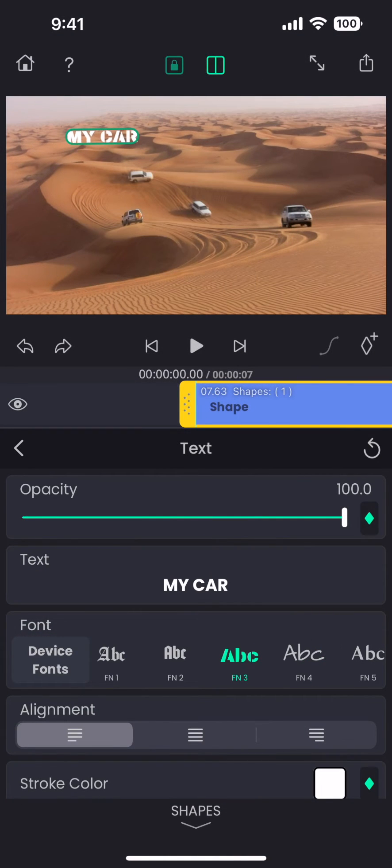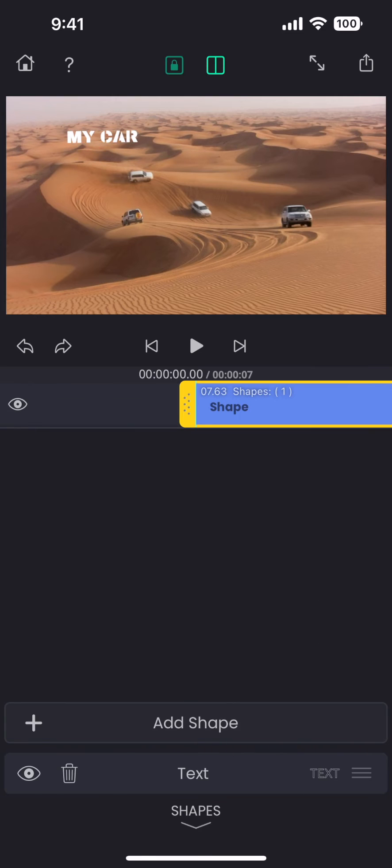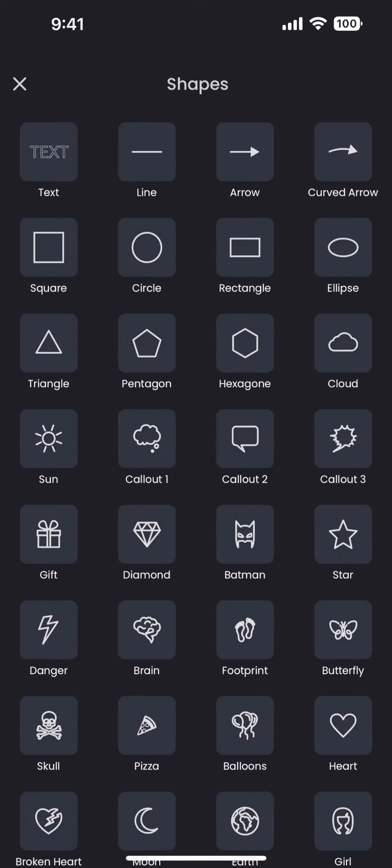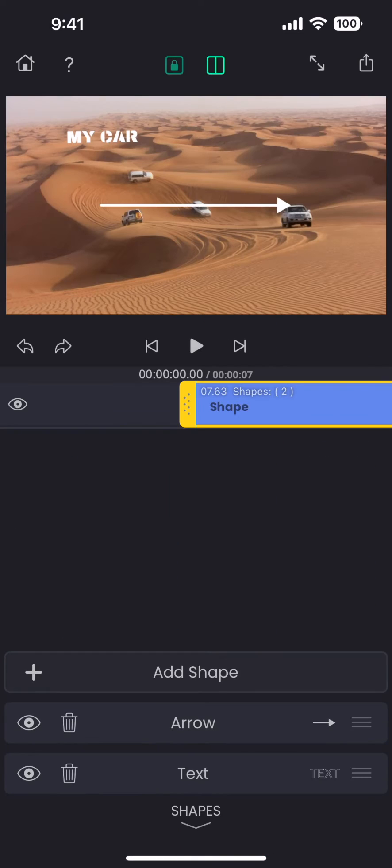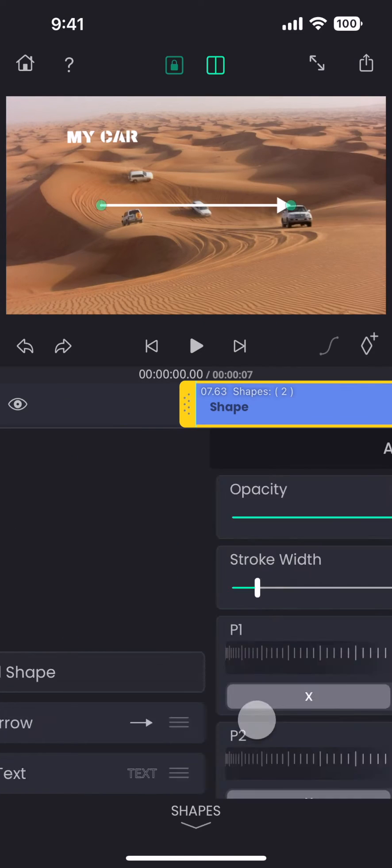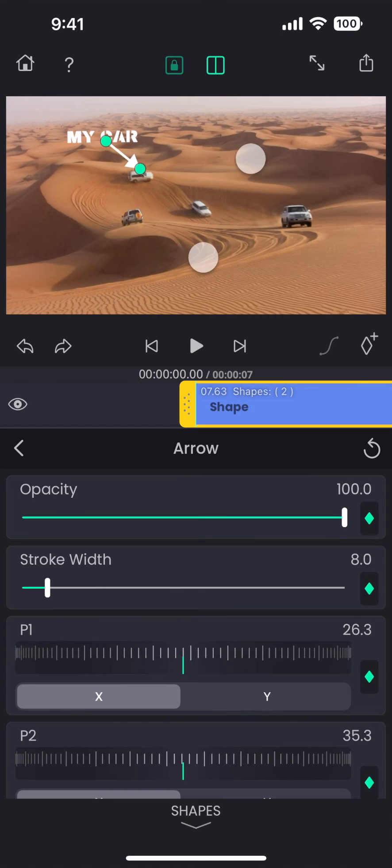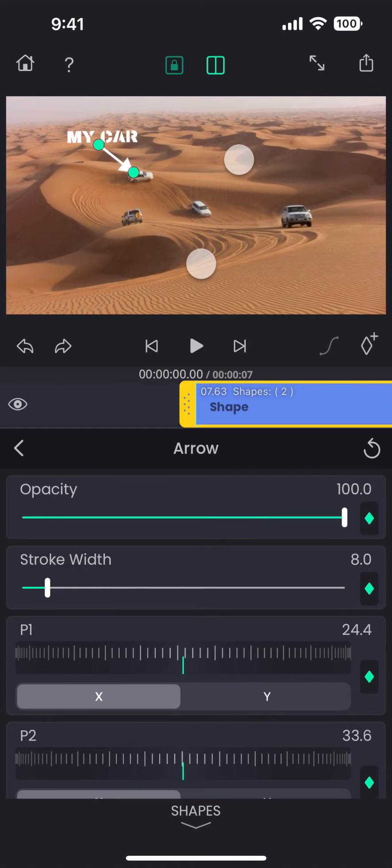And then I am going to add an arrow and do some adjustments to the arrow so that it points towards the car.